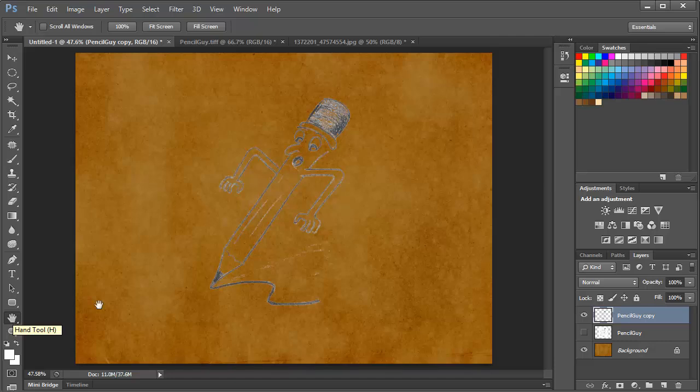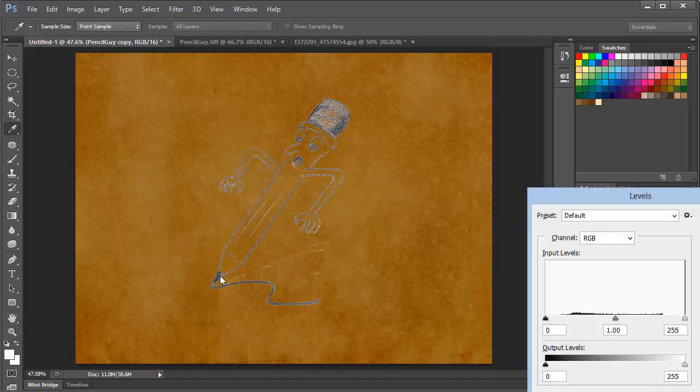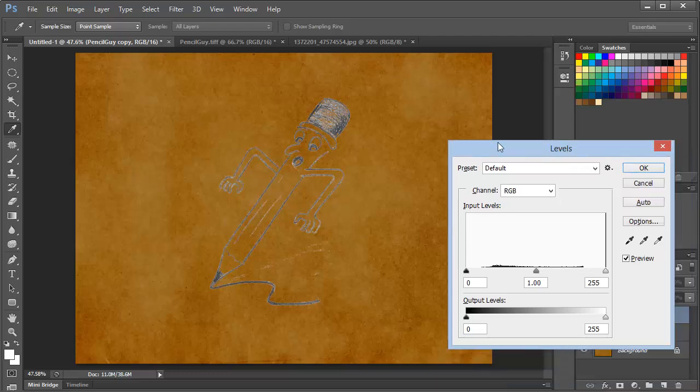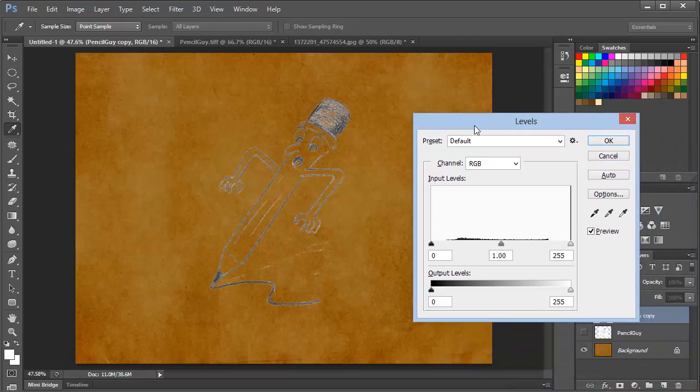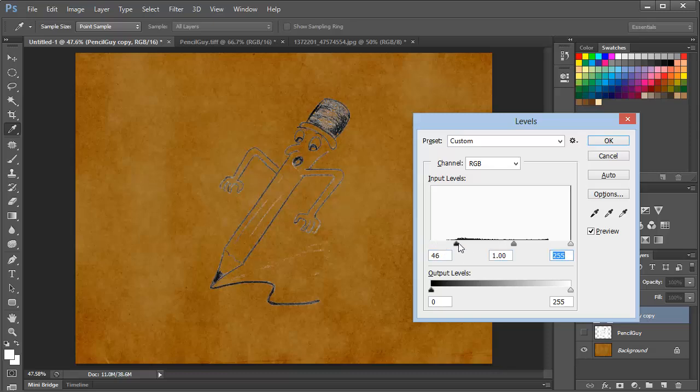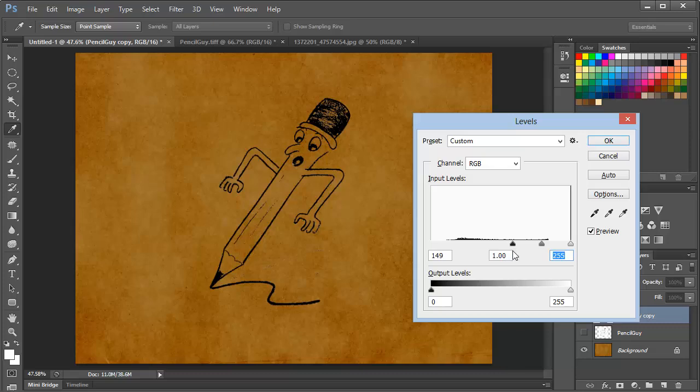The first thing that we can do is to simply bring up a levels adjustment by pressing Control or Command L. Now here we can see the range of pixels, and we can simply drag from the left to darken everything down.